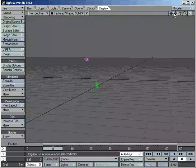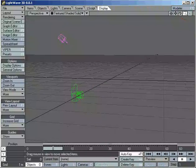How do you actually do stuff in LightWave? We load up objects, we light them, we animate them, we render them — hopefully something useful.